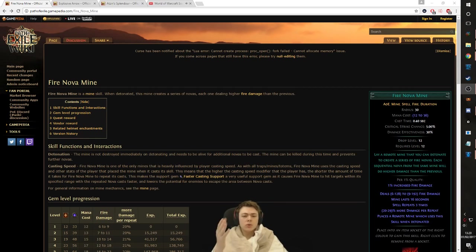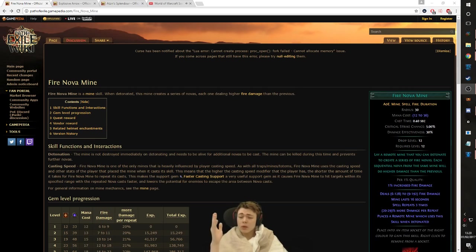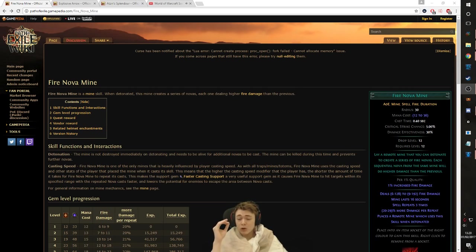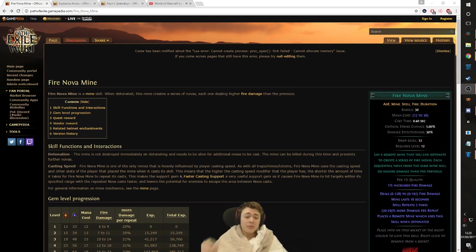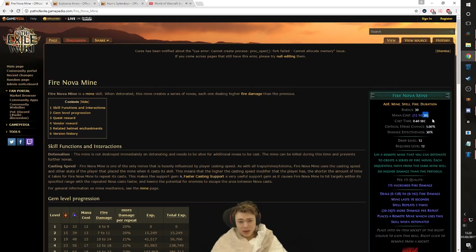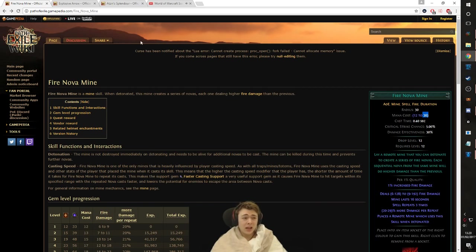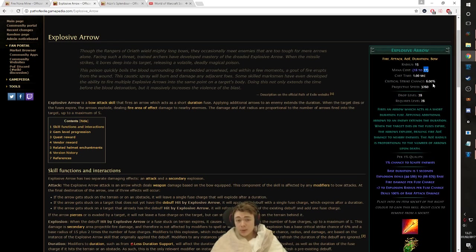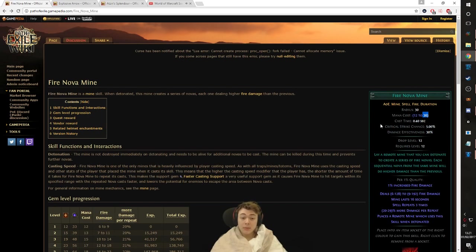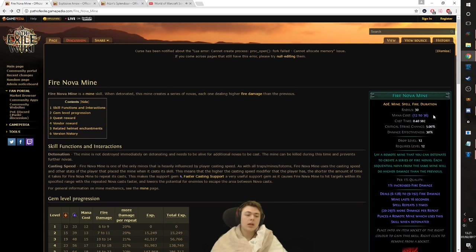So what's cool about Fire Nova Mine? What's wrong with Fire Nova Mine? Fire Nova Mine has very good map clear for a mine skill and has amazing single target. The main issue, however, is the mana cost. Now, this mana cost is absolutely insane. For comparison, look at Explosive Arrow. Explosive Arrow only has a mana cost of 27 and Explosive Arrow is known as being a skill with a ridiculous mana cost. So, the mana cost of Fire Nova Mine is really, really absurd.